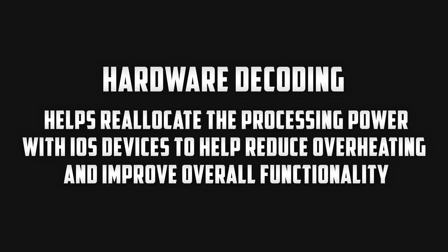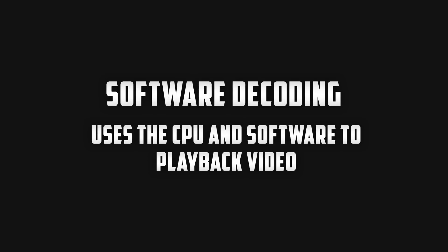If we unselect the hardware decoding button we're then using software decoding which uses the CPU as well as some software to help play back the video that you see from the drone.